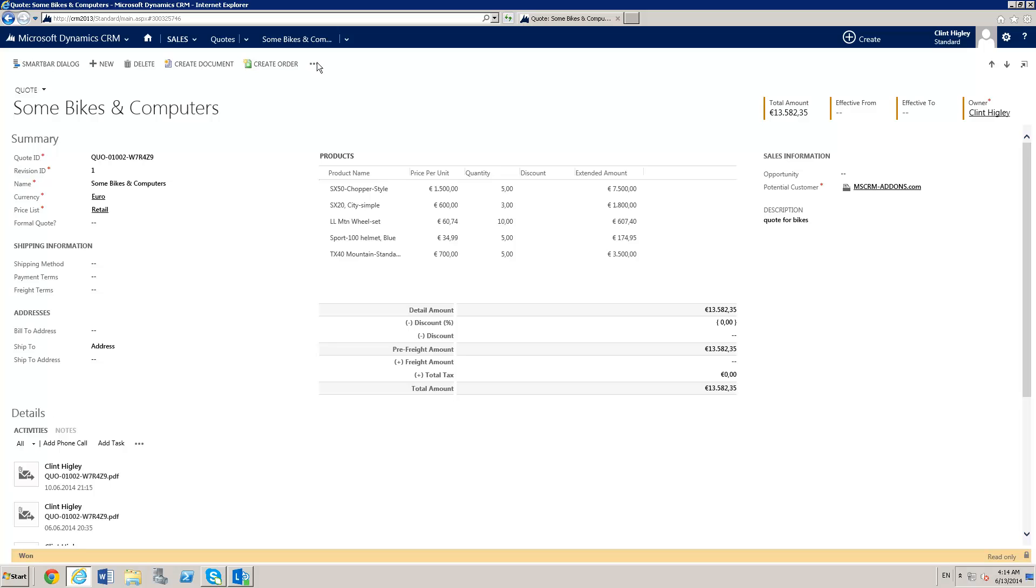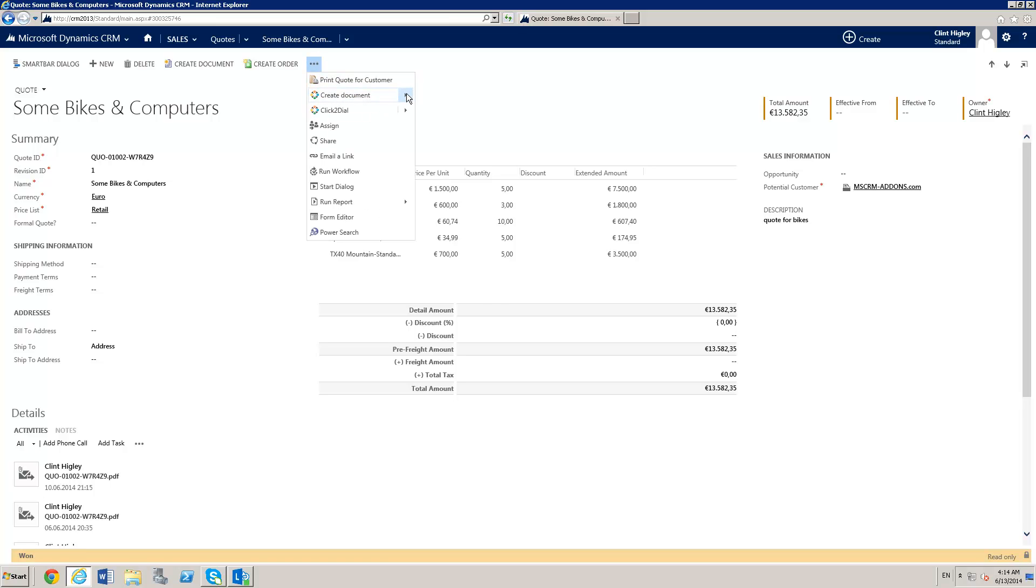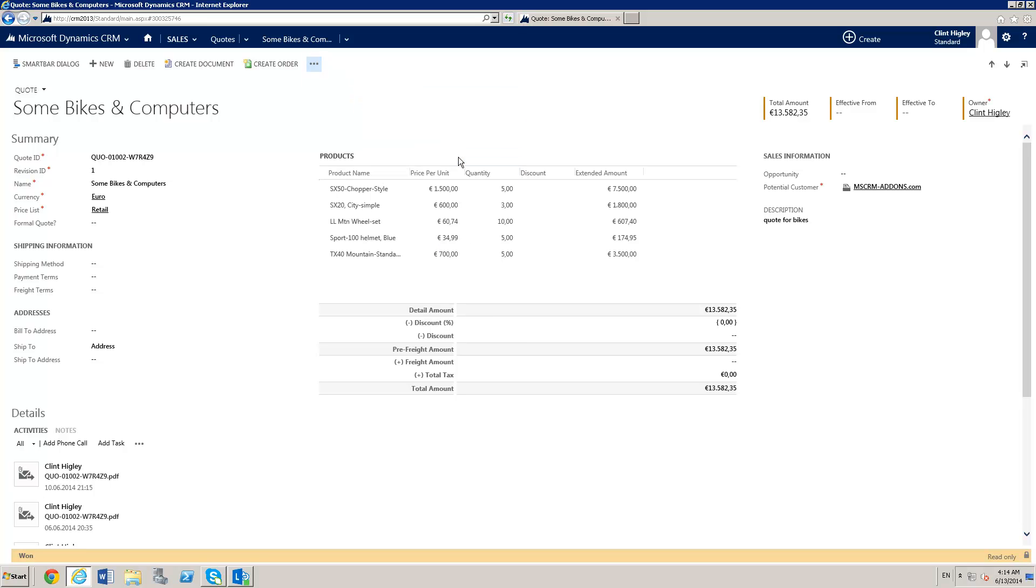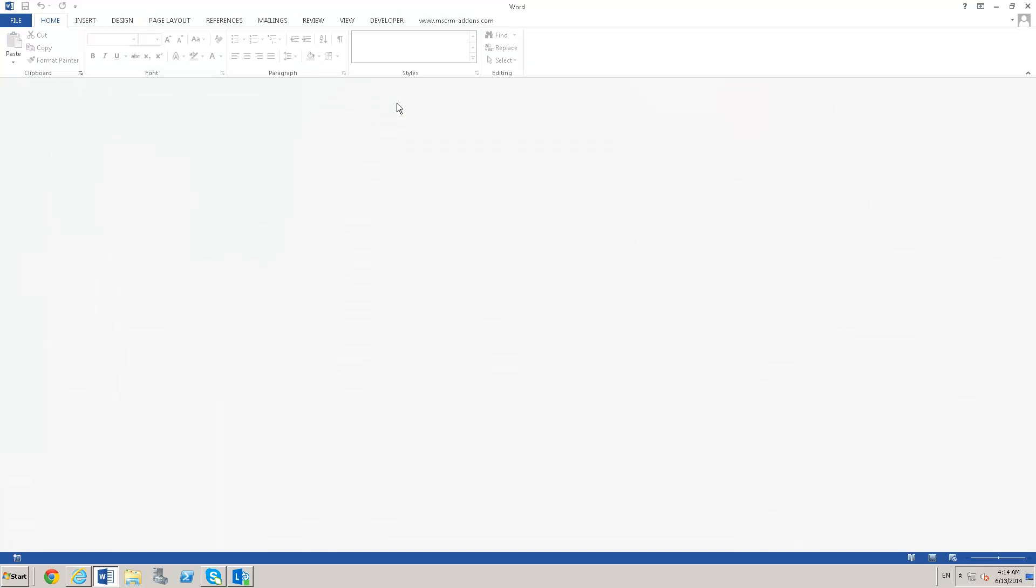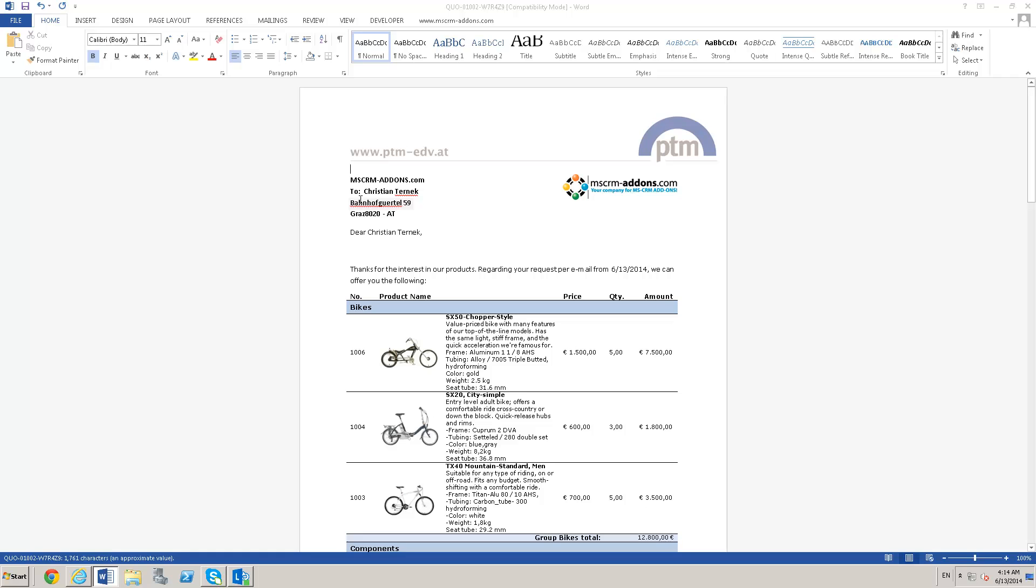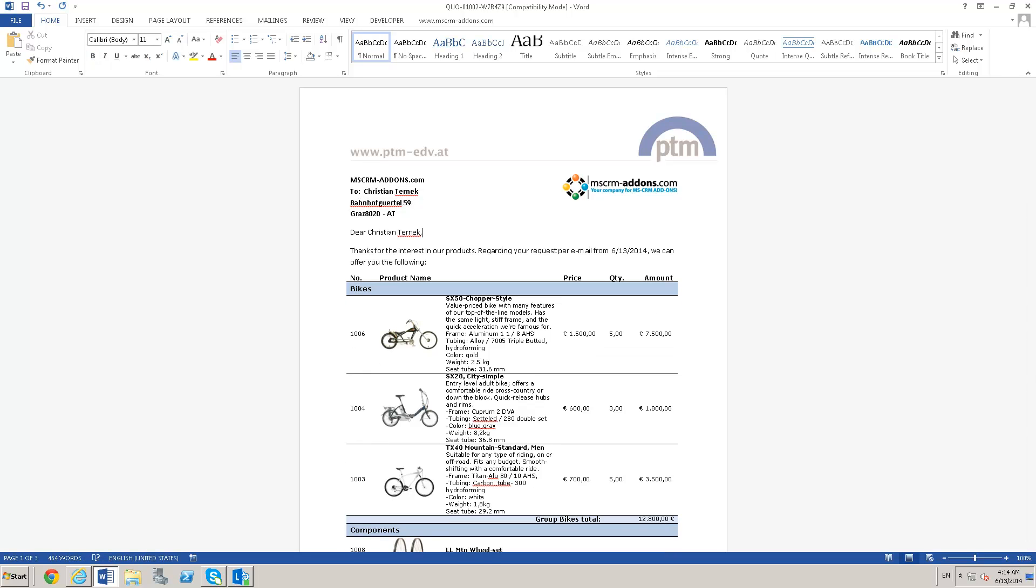What we have here is the produce document button where we can choose our template. As you can see, Word opens up. It's going to briefly open up the template. You'll see the template flash and then it will merge the document. Again, I can edit and do whatever I need to do with this document before post-processing.